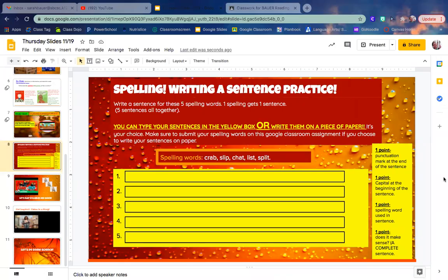Spelling: Writing a sentence practice. Write a sentence for these five spelling words. One spelling word gets one sentence. There are going to be five sentences altogether.